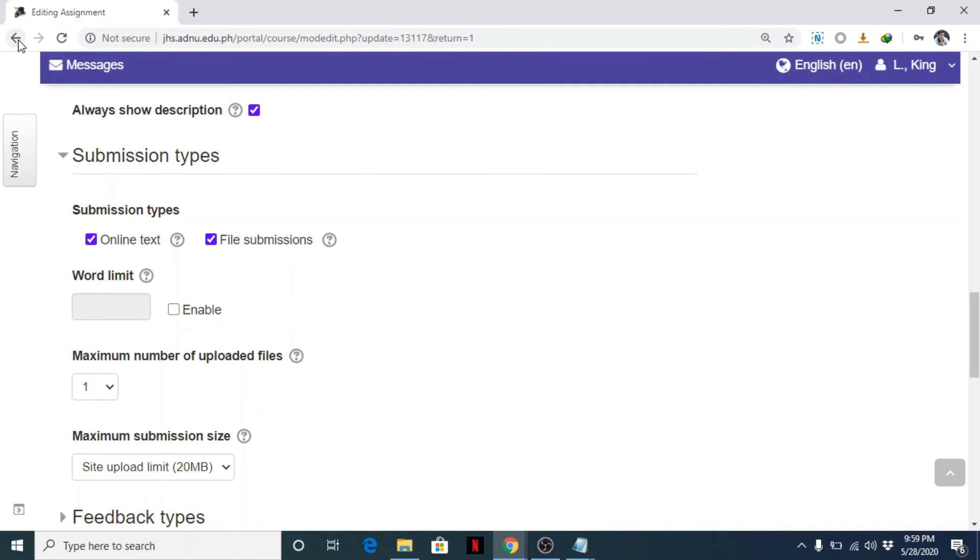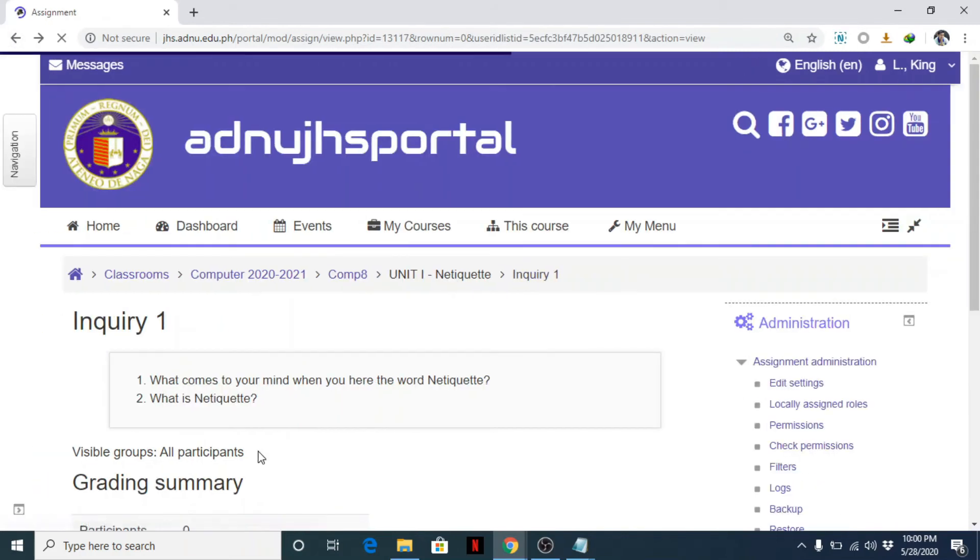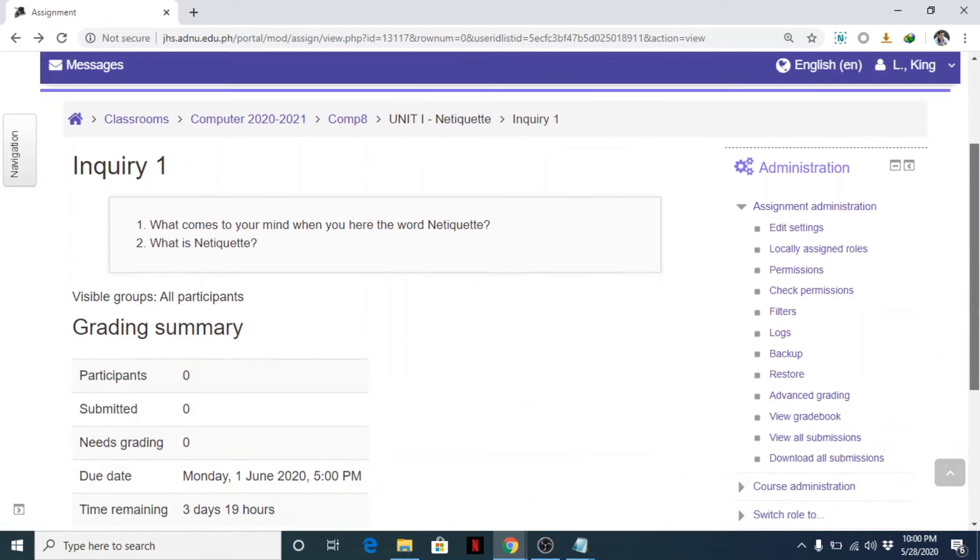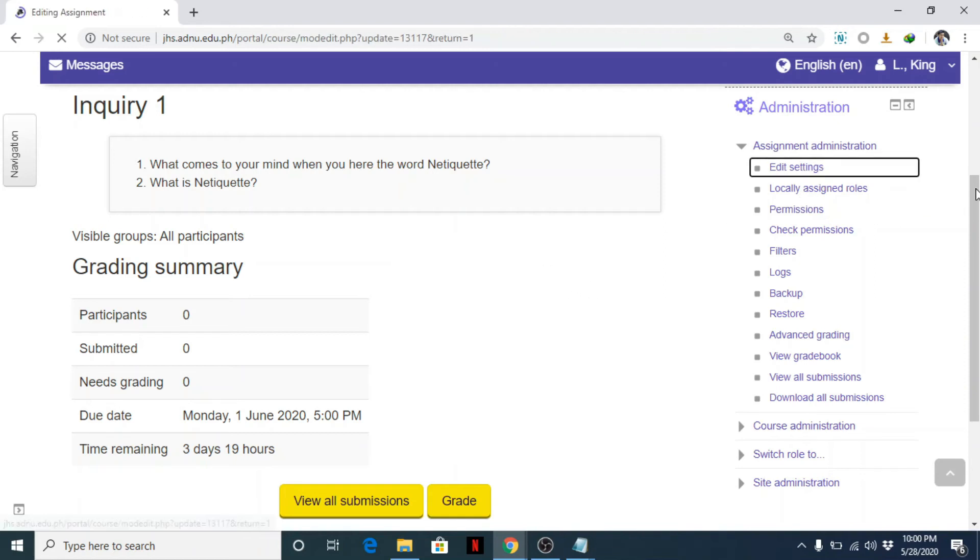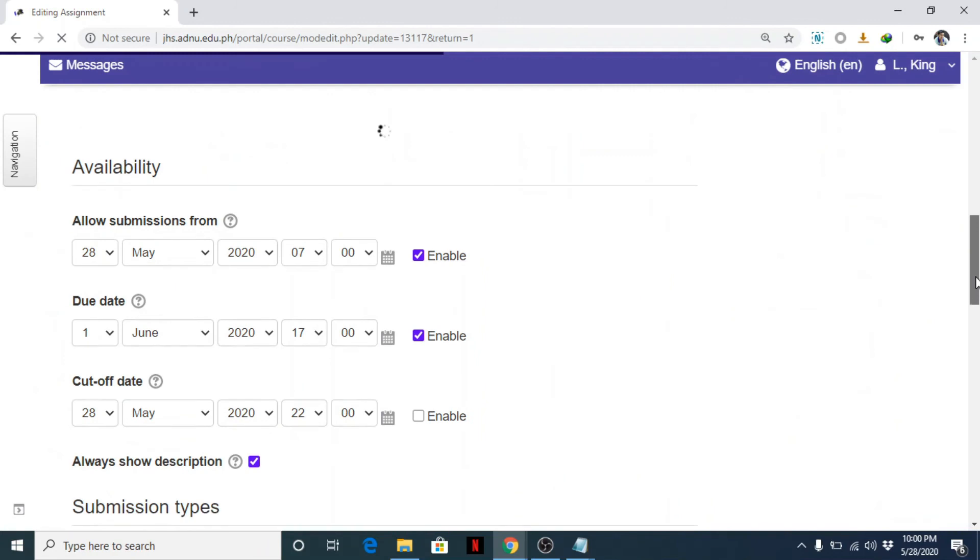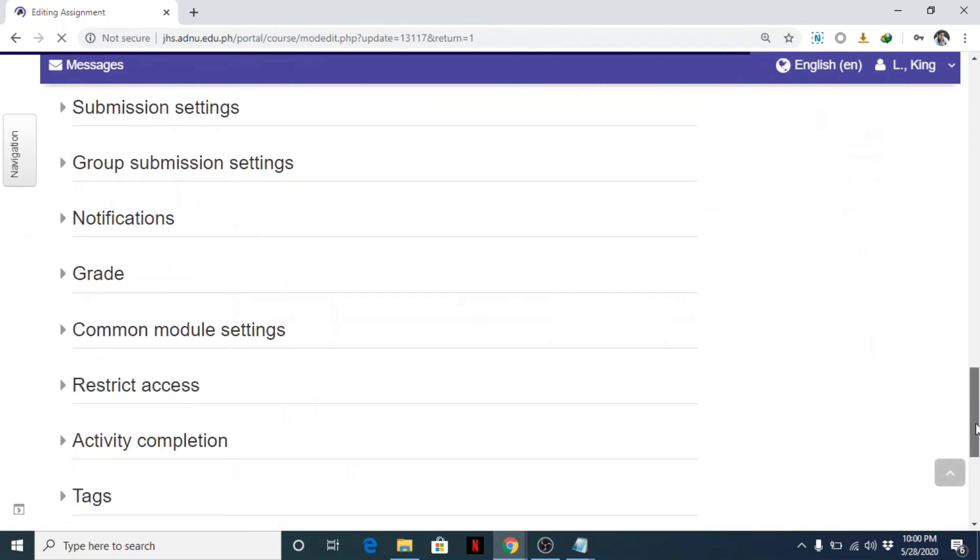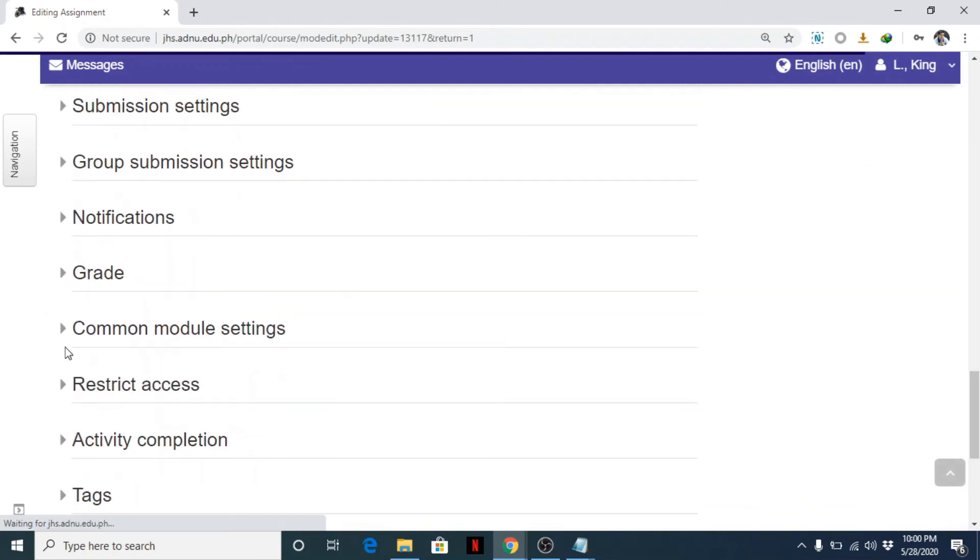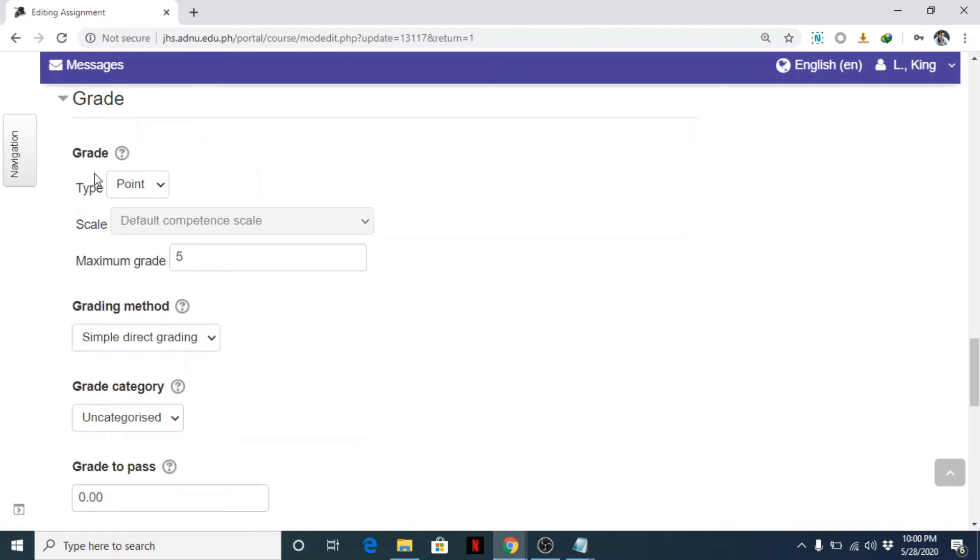So you can use assignment as an inquiry or for performance tasks. So you put here all the instructions and then the students can view the rubric. So you need to edit the grade. So this time, there's an option here where you can change how you grade it.